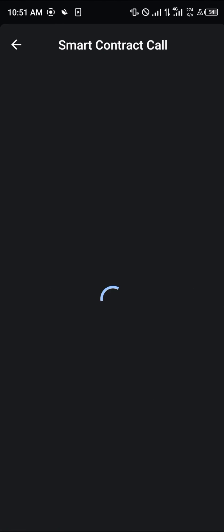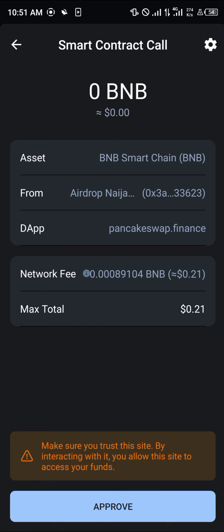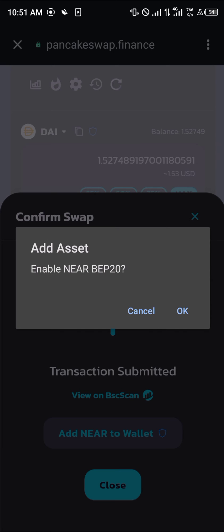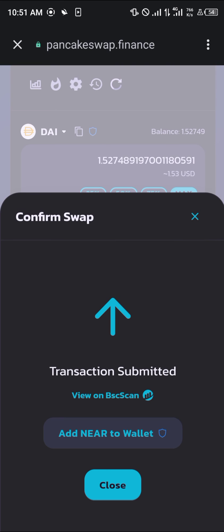The smart contract call is going to pop up — click on Approve. And boom! Click on Add NEAR to Wallet, then click OK.